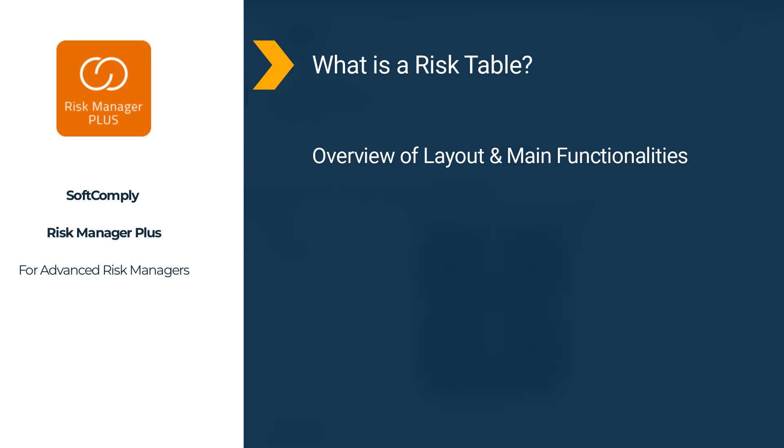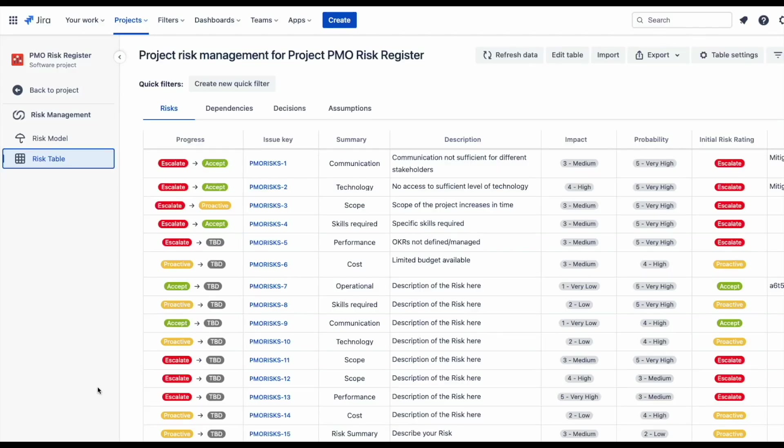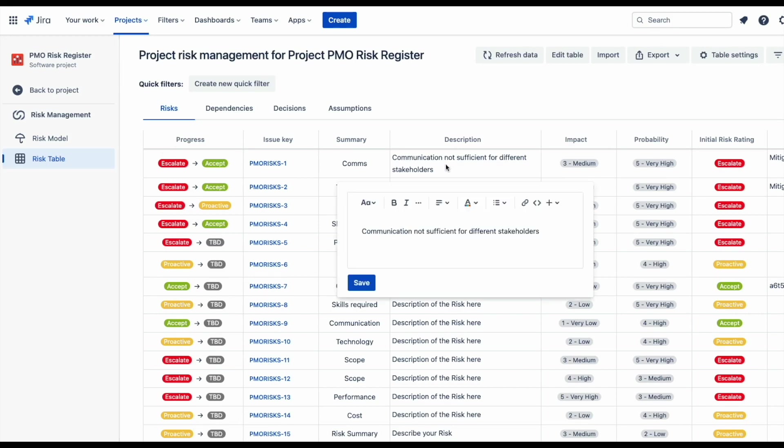Let's have a quick look at a filled-in risk table already being used in a risk project. Every risk is a Jira issue with its own unique issue key. You can work directly inside the table to add content to the risk that you are managing. Simply click anywhere within the risk row of the table and start editing.